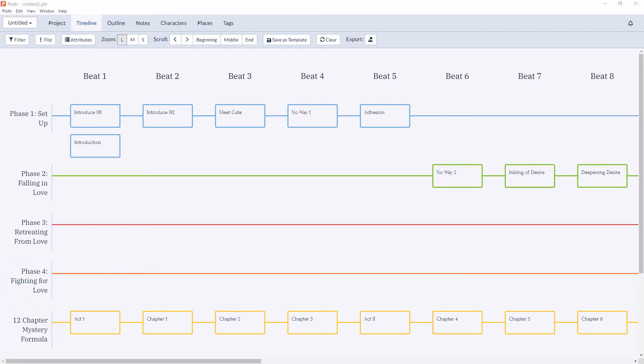So starter templates are a great way to give you guidance and information while you're plotting. You can choose to add a starter template either from the dashboard with a new file, or on a plot line of an existing file.